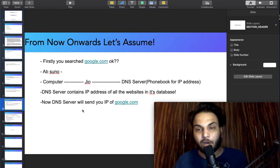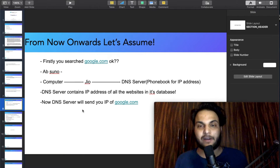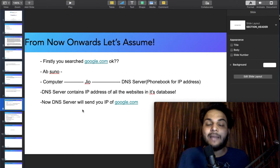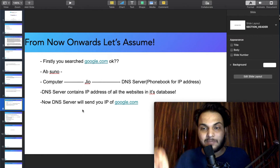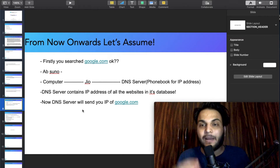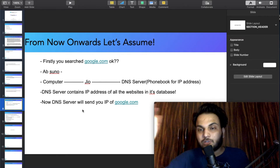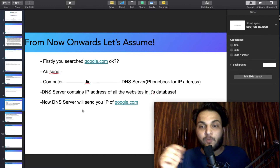The DNS server is called the Domain Name System server. Now let's understand this whole cycle: I have a laptop, the laptop connects through Jio, Jio connects to a DNS server. DNS is like a phonebook.